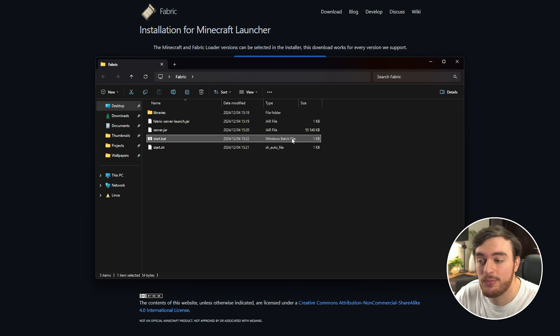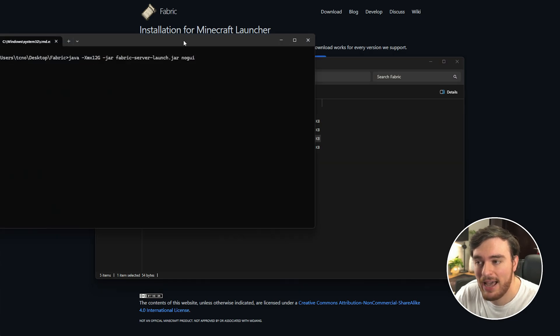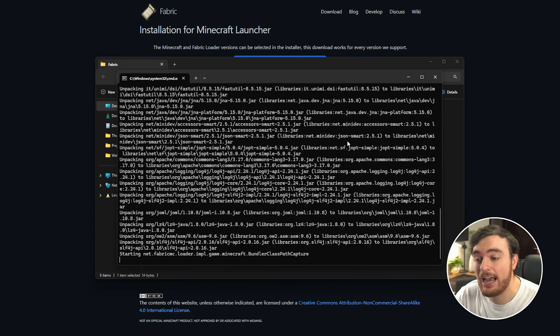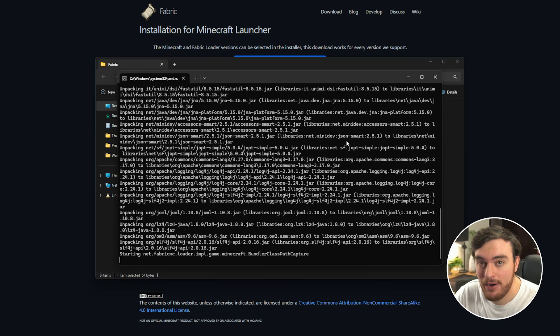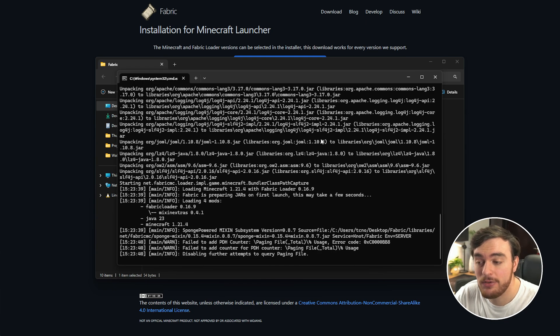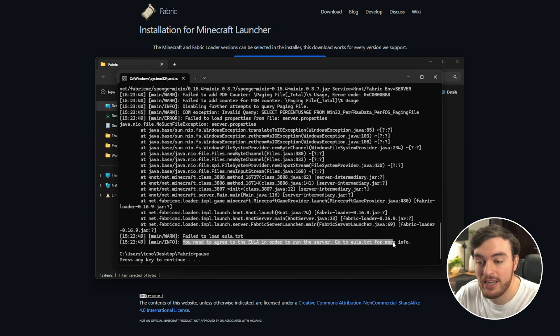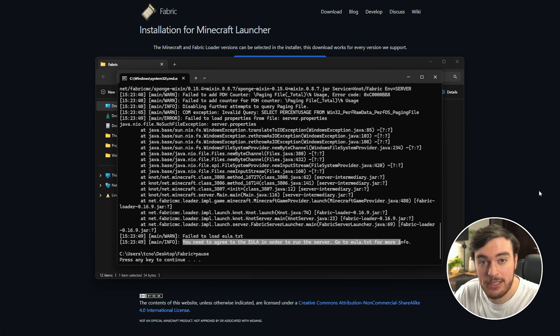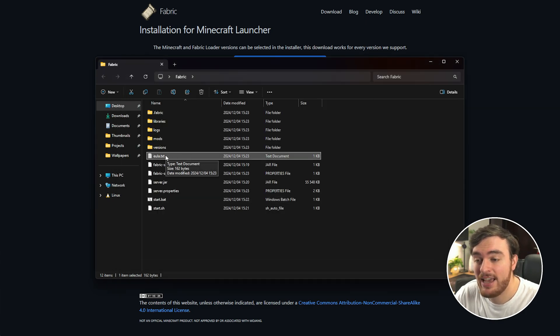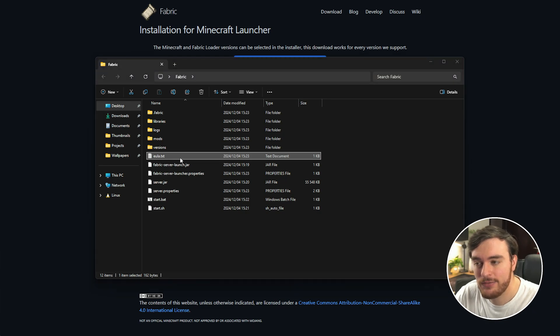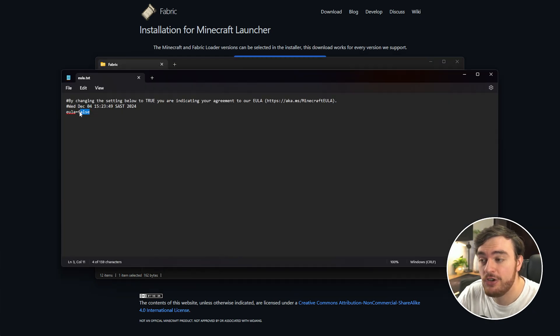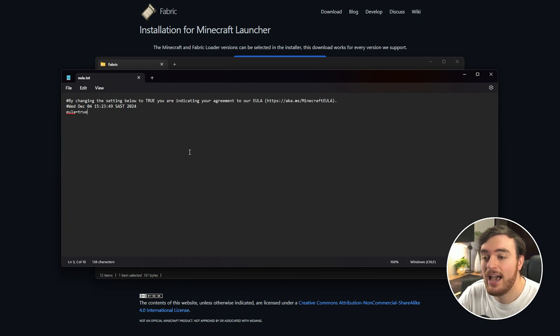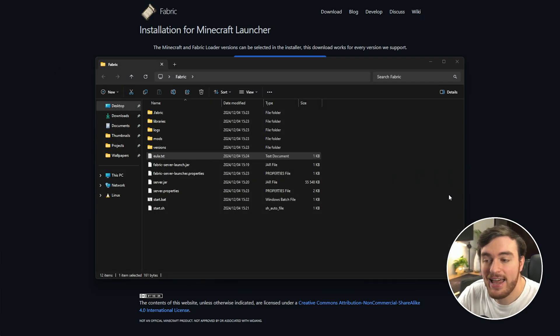At this point, we should be able to run Start.bat, and this time, our server should actually start unpacking and preparing. Eventually, you'll see this over here telling you you need to accept the EULA. Close this window, open EULA.txt, a new file in this folder, and inside of here, just change EULA equals false to EULA equals true. Save this file and close it.